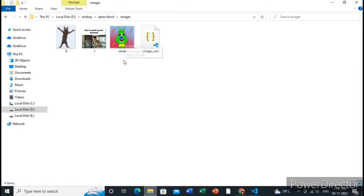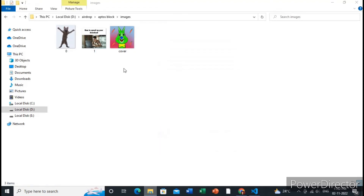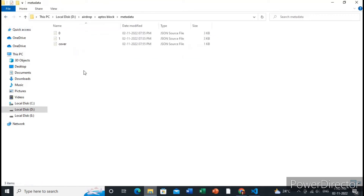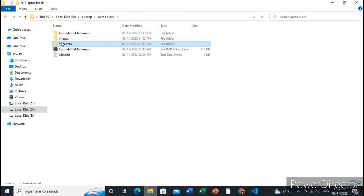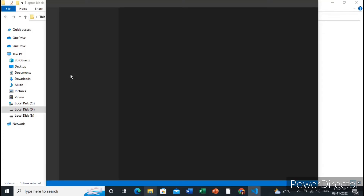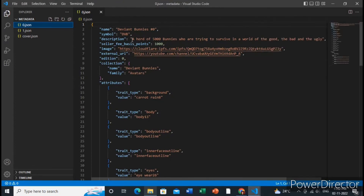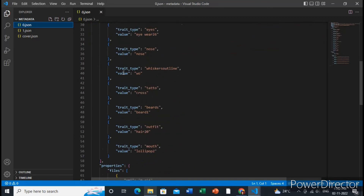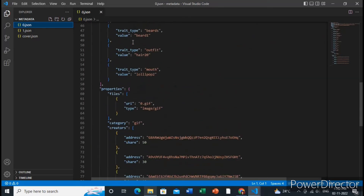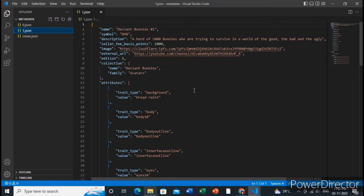These are the images, and lastly you need to create a cover image which will be displayed on the minting website. This is the cover image for the two NFTs I will be minting in this tutorial. You also need to create a metadata file — since I have two NFTs, I create two metadata files plus one for the cover. This is the format of the metadata, including properties, name, description, and seller basis points.